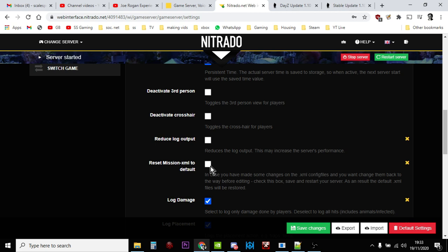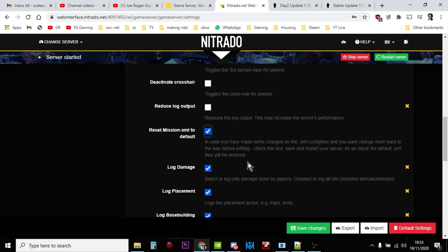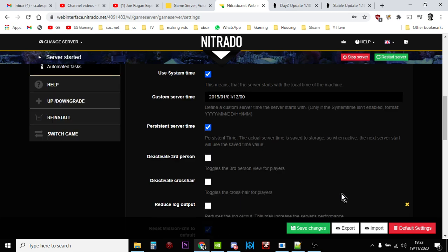So what you do is you tick that there: reset mission XML to default. You click save changes, you let it save.